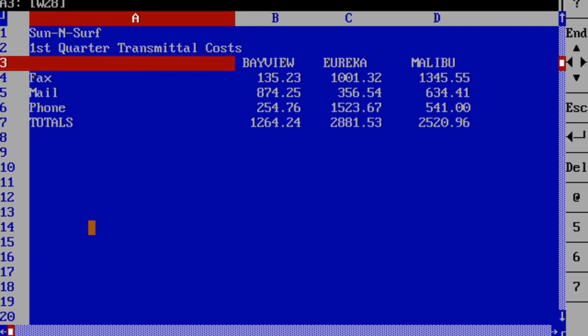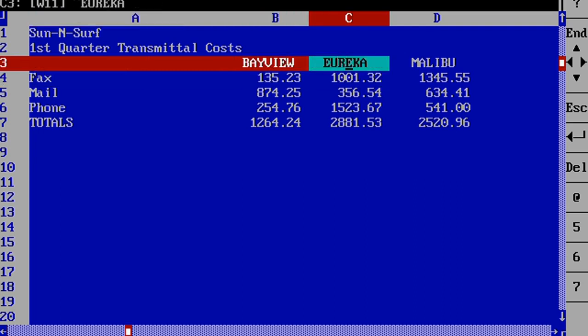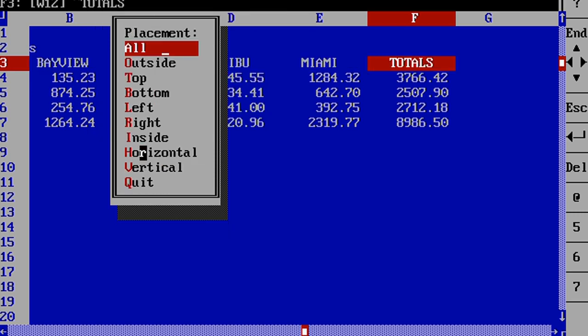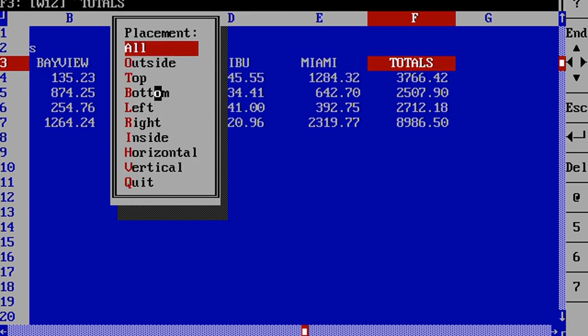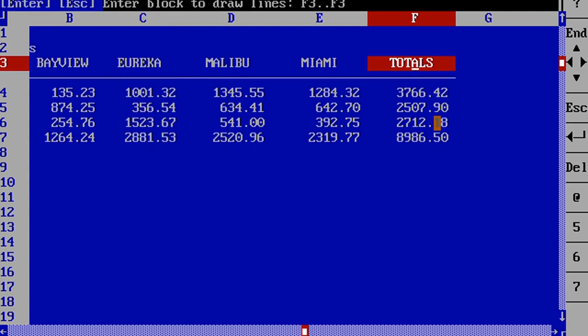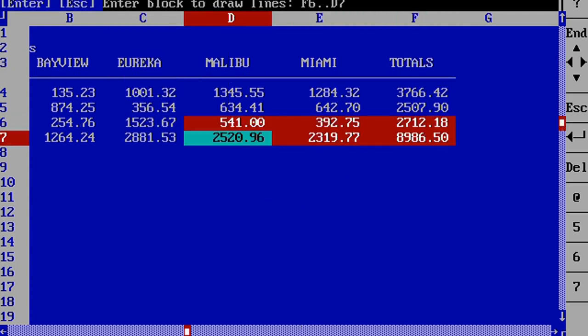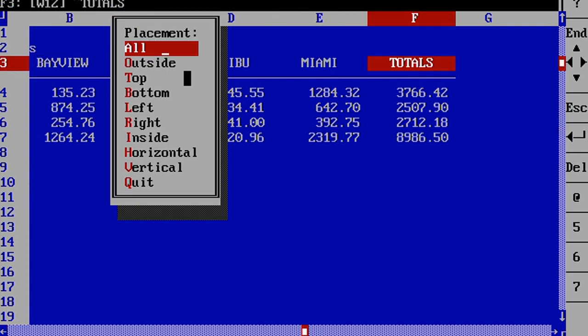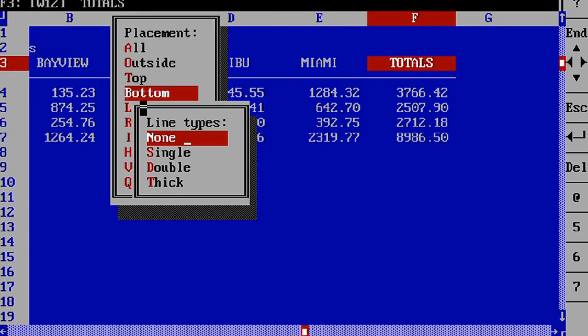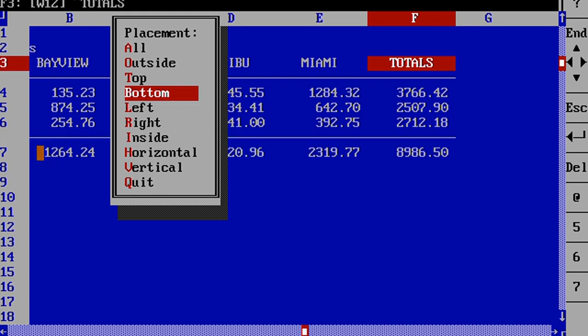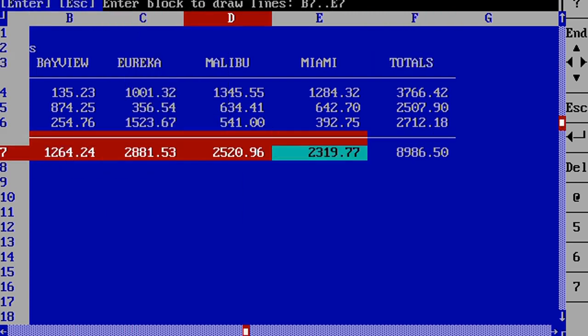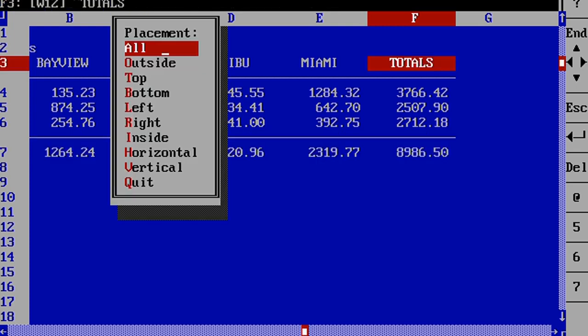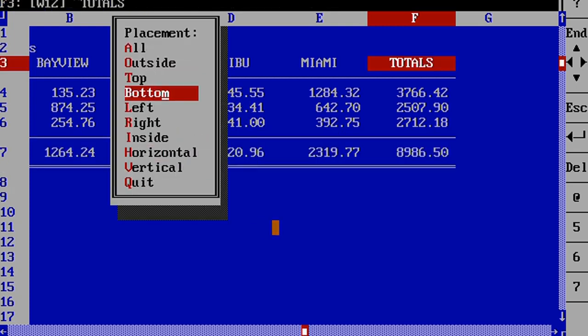The next thing we're going to talk about is line drawing. Line drawing just helps you divide up your spreadsheet and make it easier to read. To do this we're going to select an area, go to style, line drawing. This one we're going to put on a different place, but this one we're going to do bottom and single. We're also going to draw some lines here, bottom and single here again, and we can also do double there.